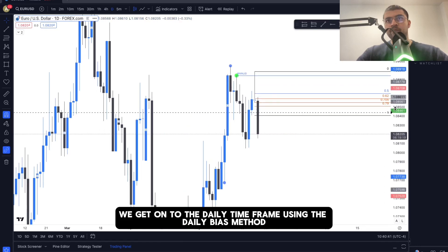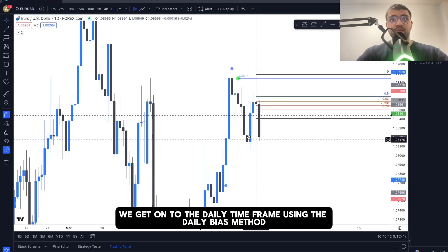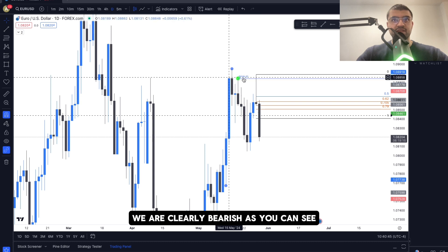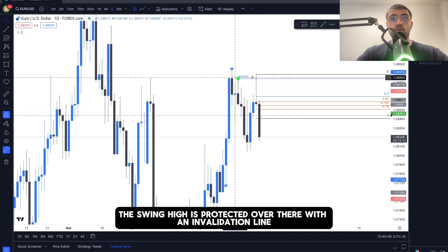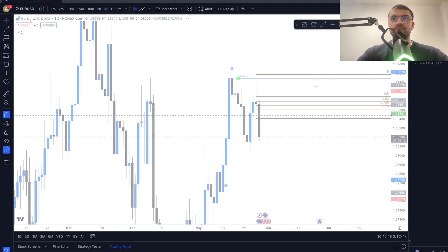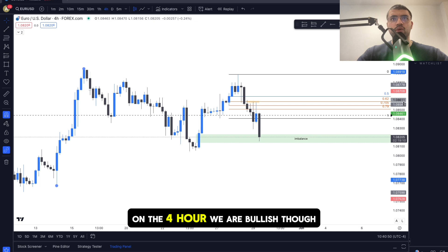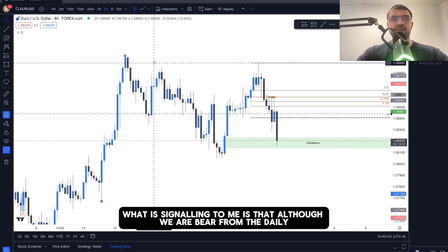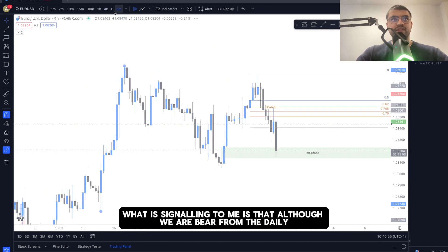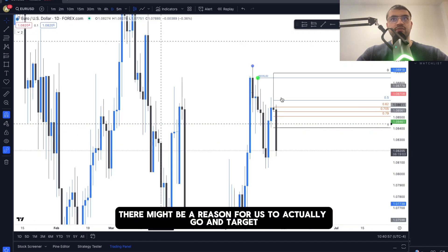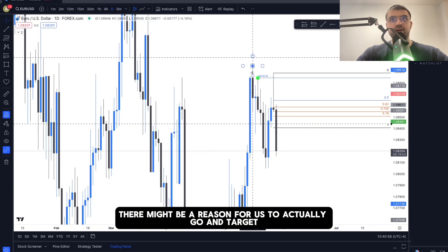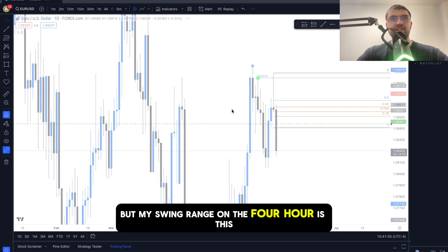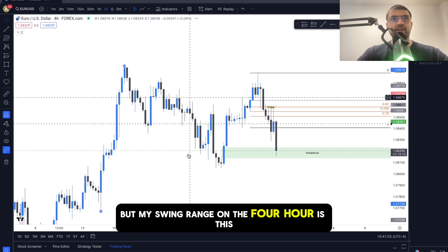On the daily time frame, using the daily bias method, we are clearly bearish. The swing high is protected with an invalidation line. On the four-hour we are bullish, so what this is signaling is that although we are bearish on the daily, there might be a reason for us to actually go and target a swing high.